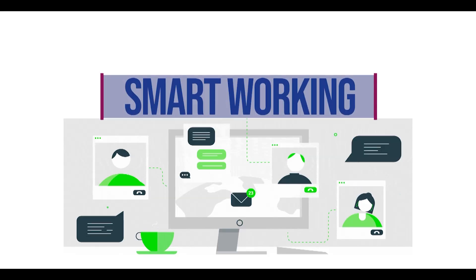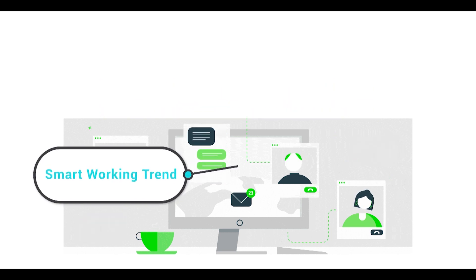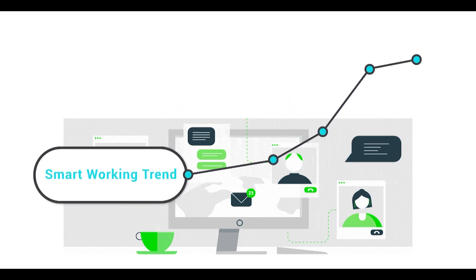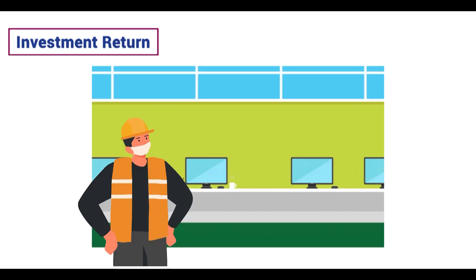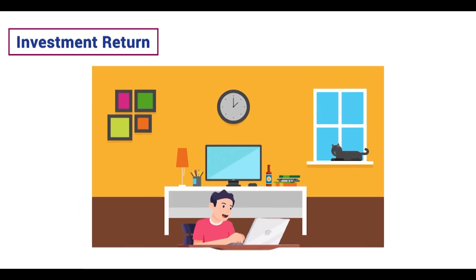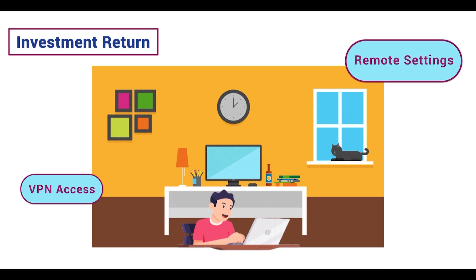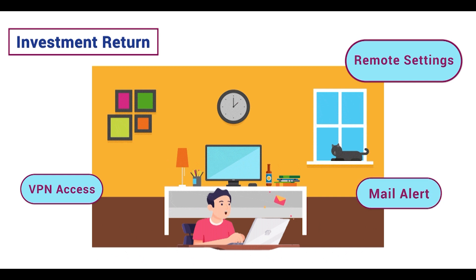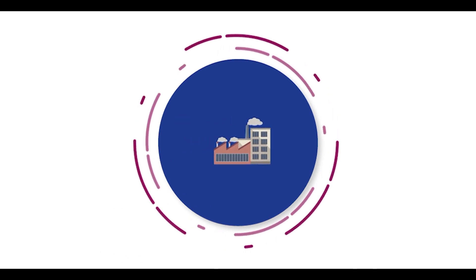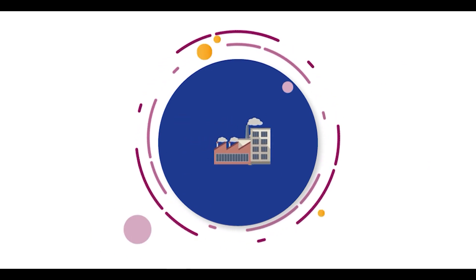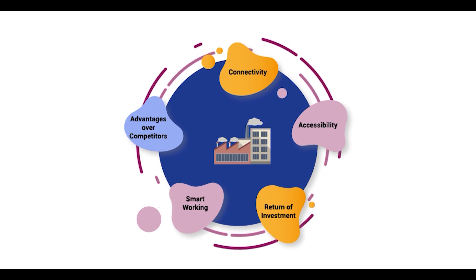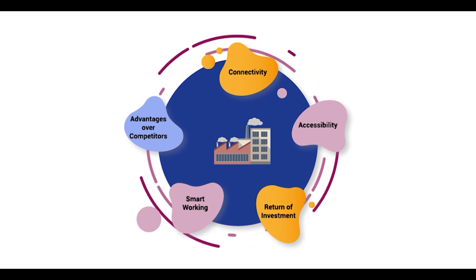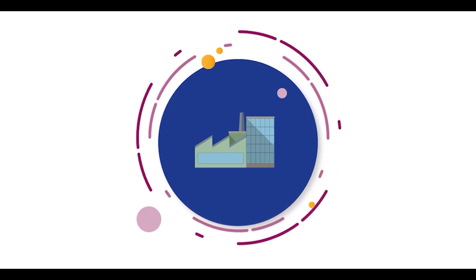We all know about the importance of smart working and the need of synchronizing with the trend of remote working in the business. Temi Plus provides you the best facilities to achieve this goal. By VPN access, you will be able to connect to the software remotely. All the machine settings can be done remotely, like sending jobs and change the configurations. The mail alert will notify you about all updates while you are not physically present. By the best use of Temi Plus facilities, you can bring all these key values to your business and grow rapidly.